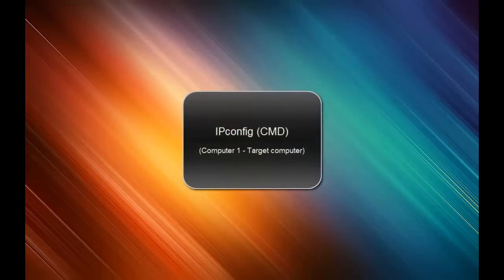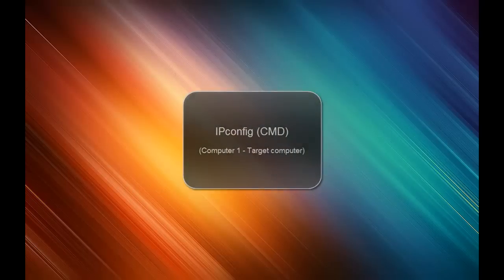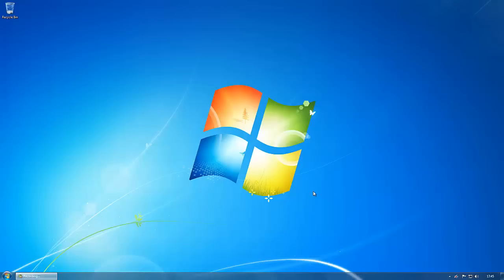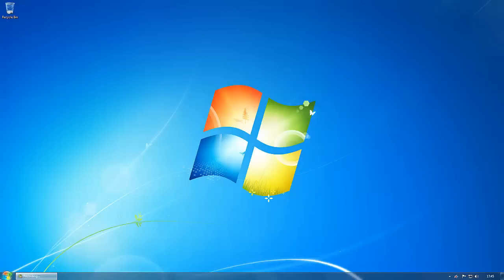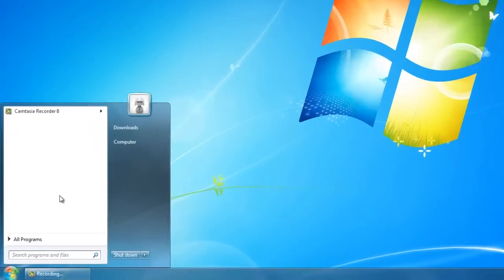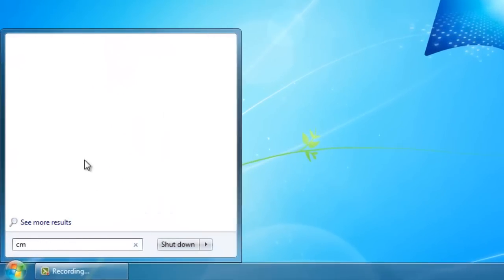For this you have to go on the other computer, the computer that you want to start up by Wake on LAN. First you have to get the information from your computer which you want to start up by Wake on LAN.